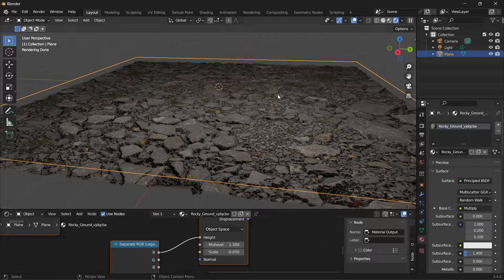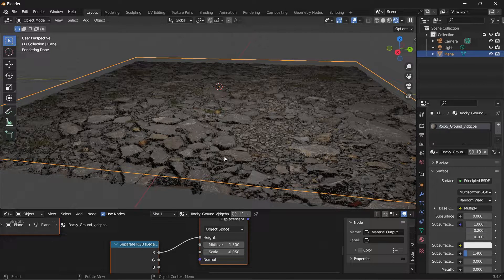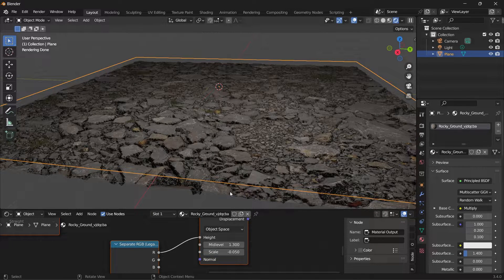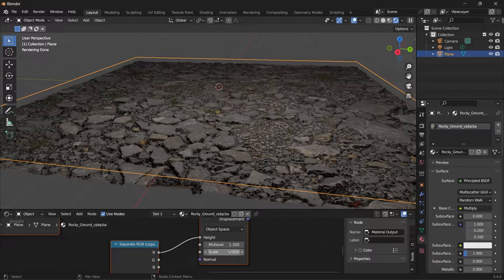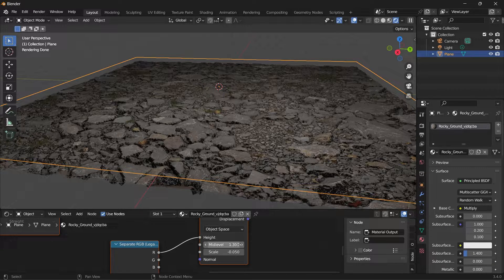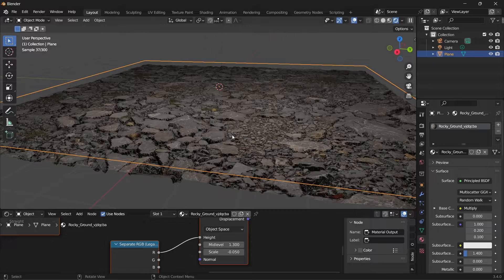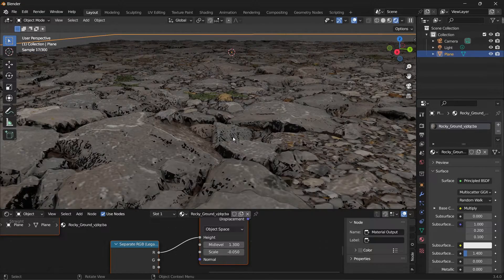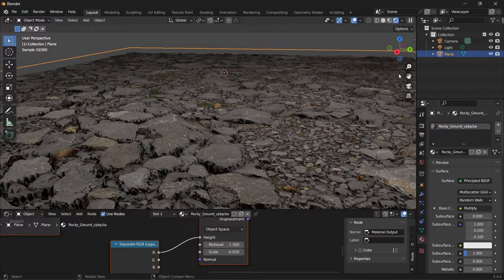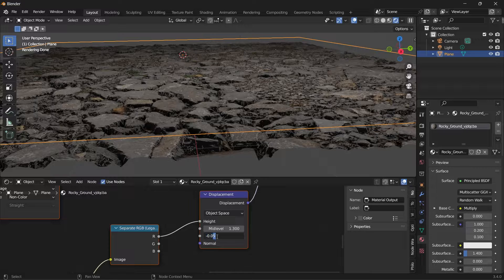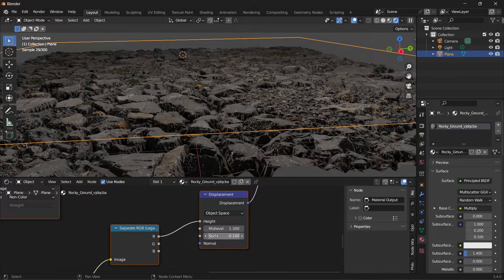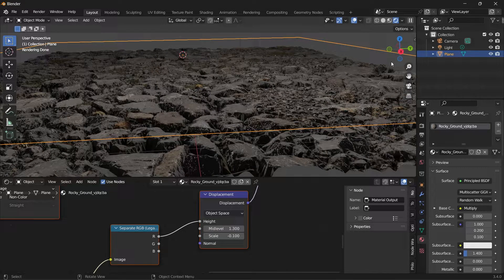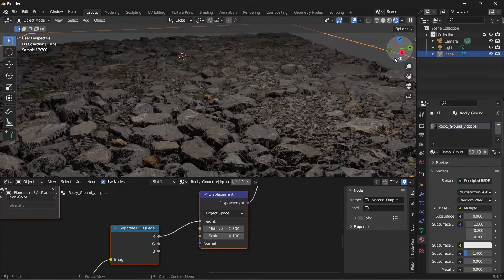So here our material was doing the inverse of what we wanted, so by applying negative scale to the value, we can see that it's applying the material correctly now. So if we want to increase that, we can change the value here. Change it to one, you see it's very rocky.